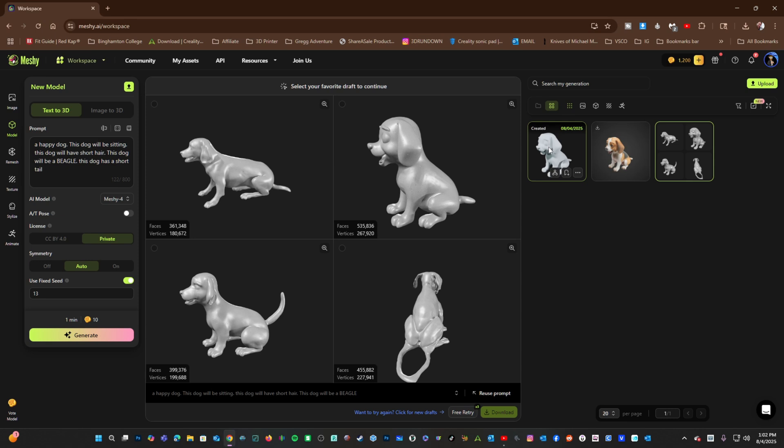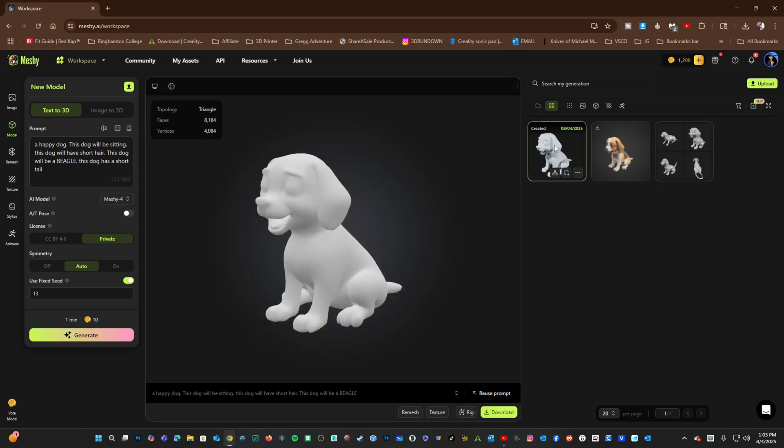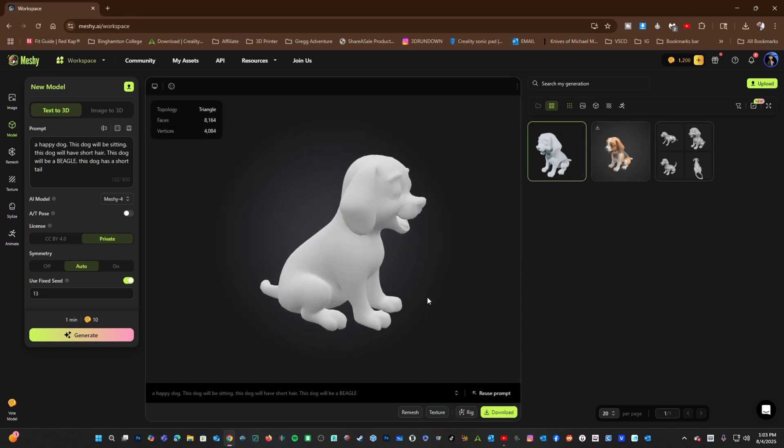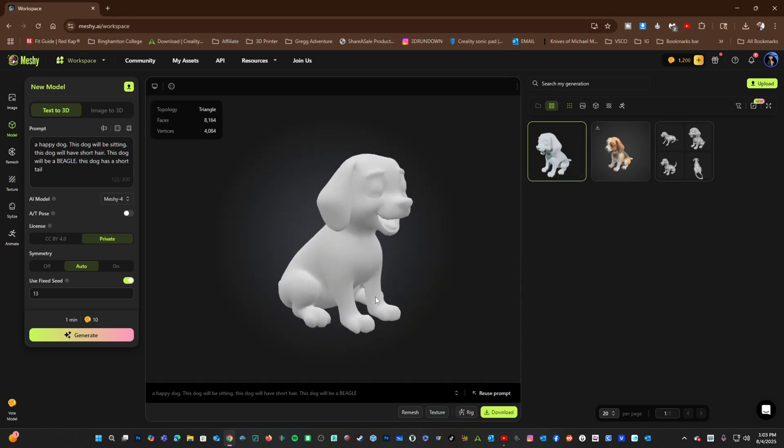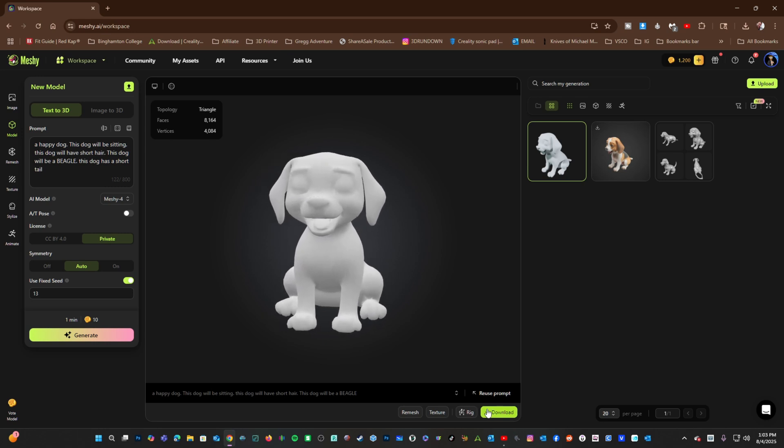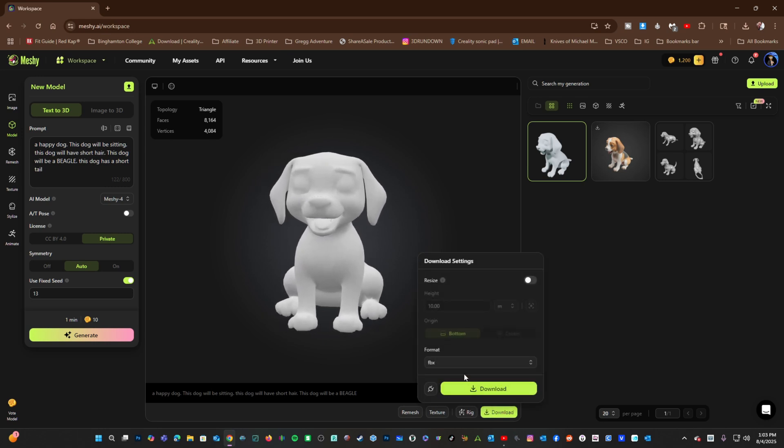Here is our final mesh without texture. Go ahead and press Download. And again, I would choose 3MF and press Download.